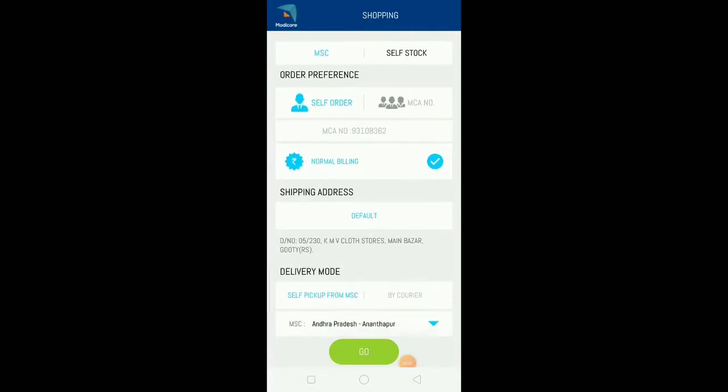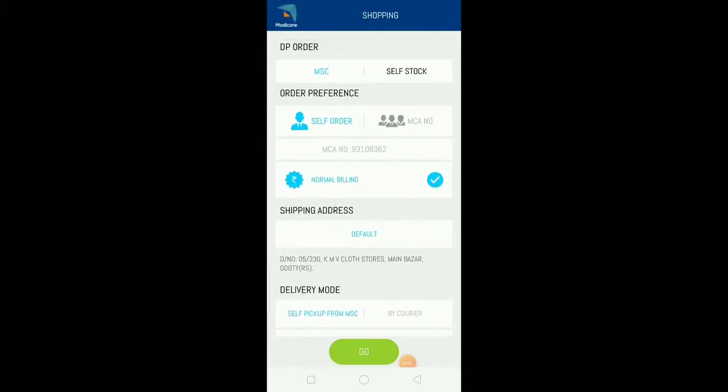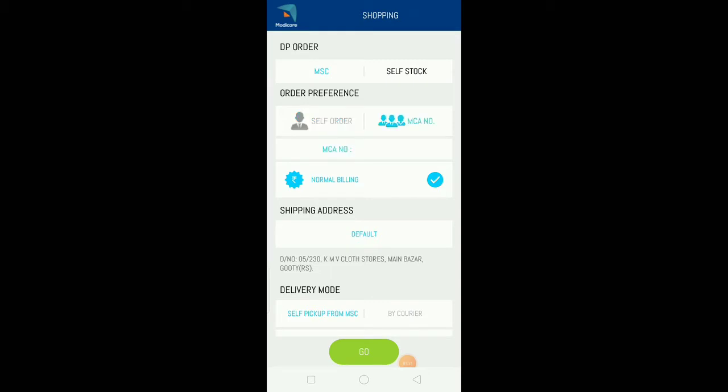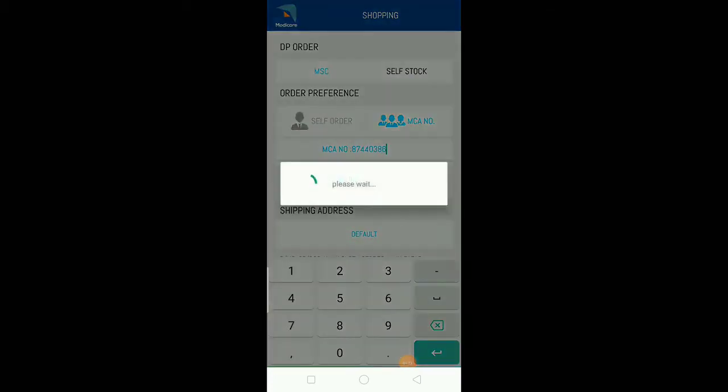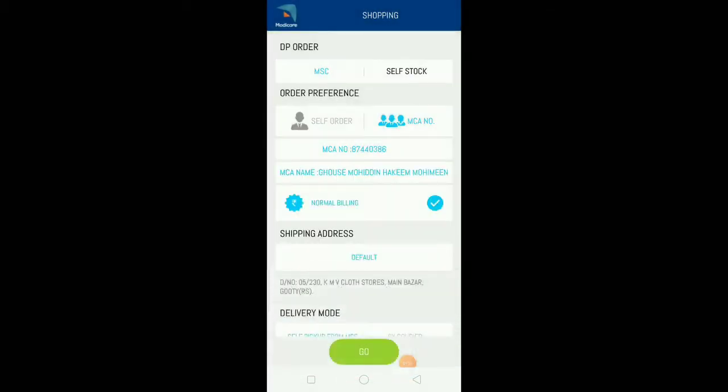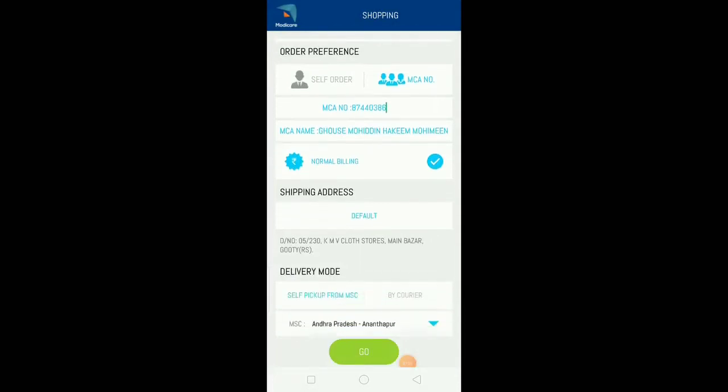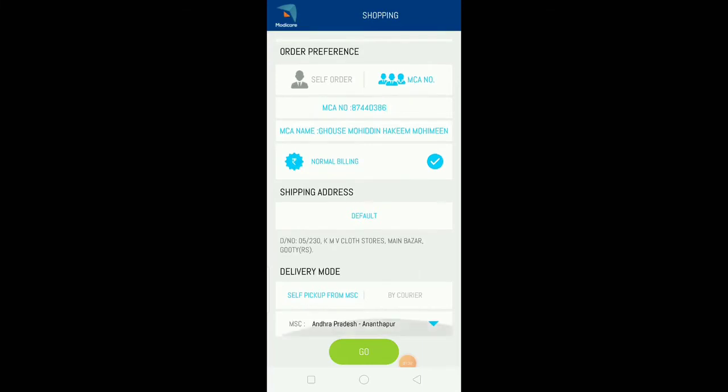If you want to select your career option, if you want to select your MCA number, you can select your downlines or your team members. If you want to select your MCA number, you can select self-order. You can select the shipping address.